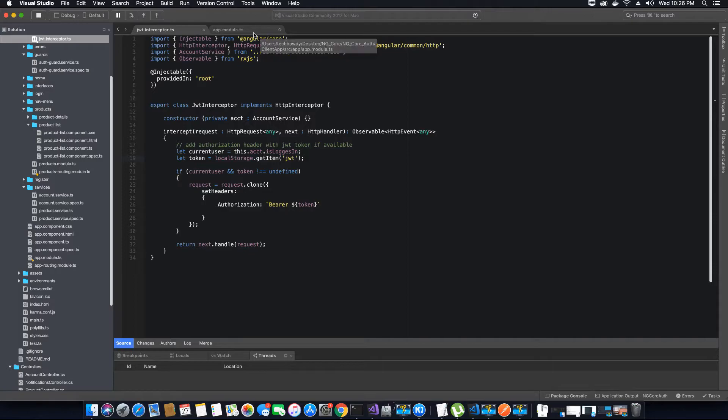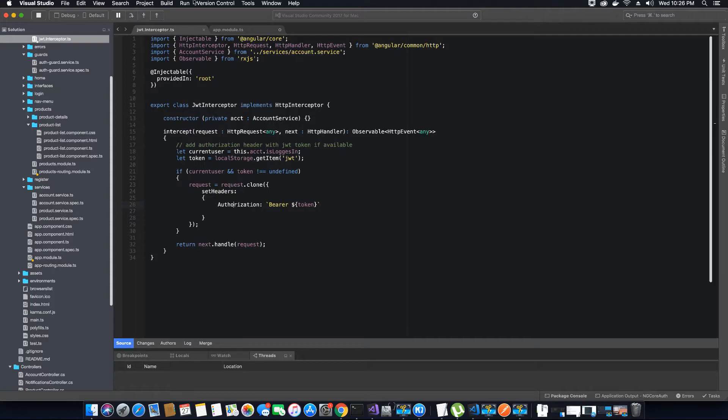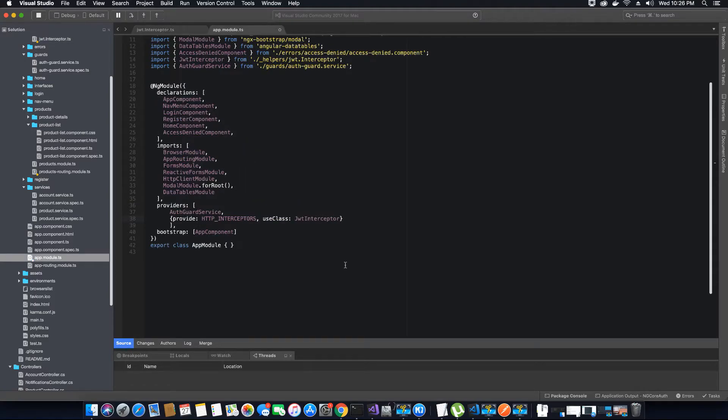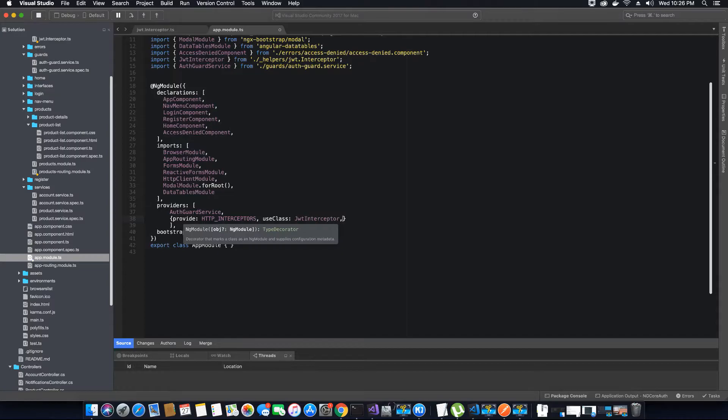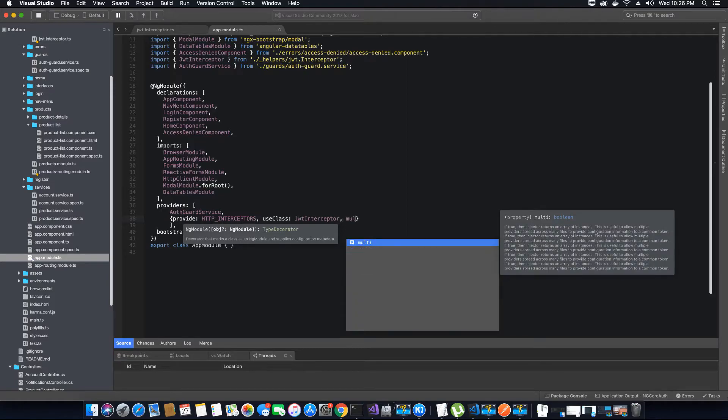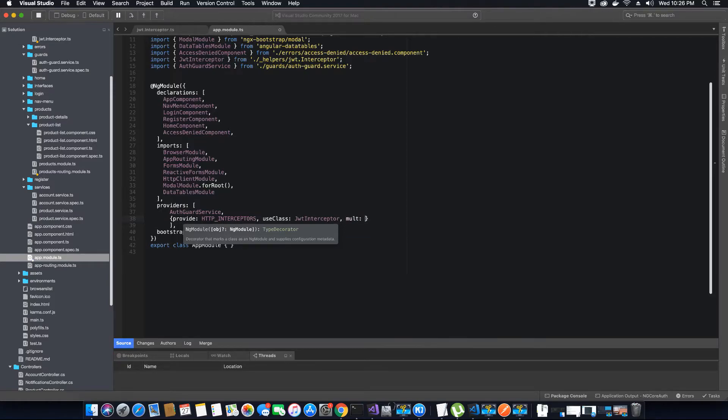Why we want to use this class? Because this class contains the logic for attaching the token by creating a copy of the request and then setting the header. We are not modifying the previous request, we are just setting a new value which is authorization. Next thing is we have to say the multi property is equal to true.